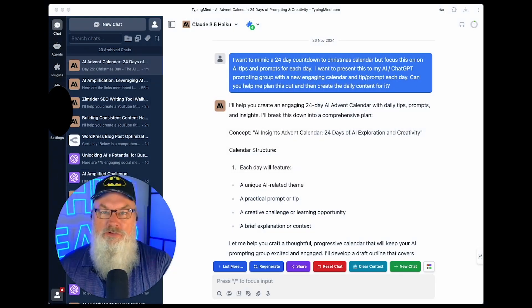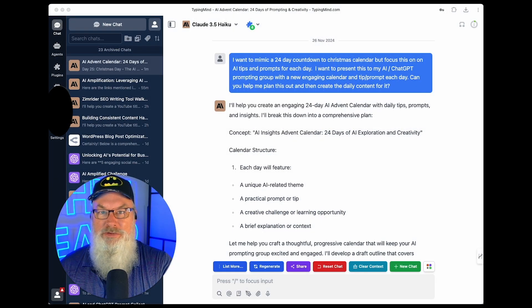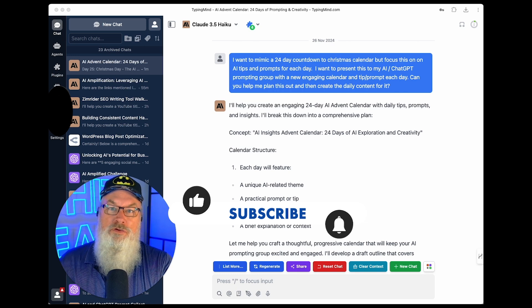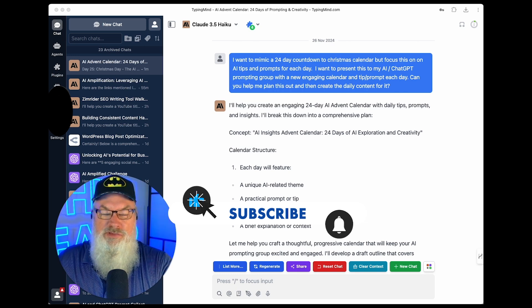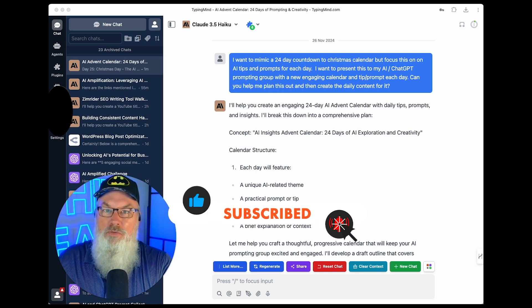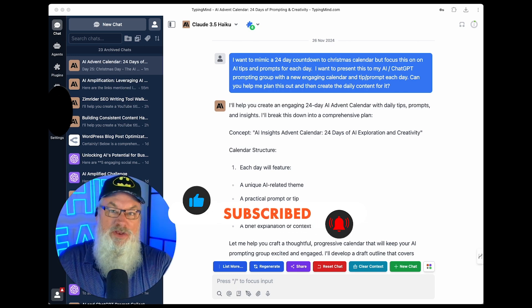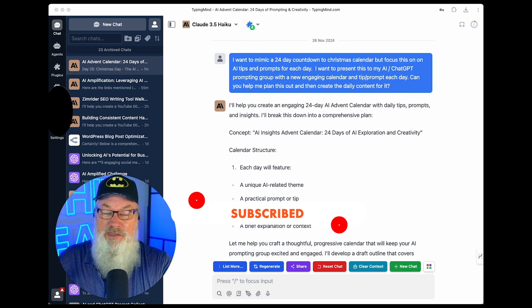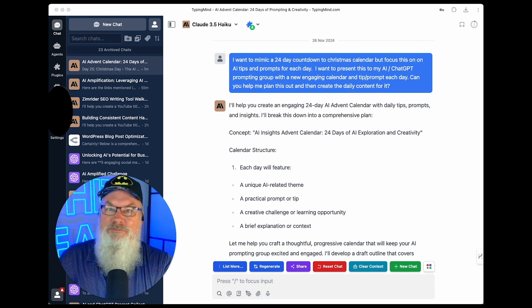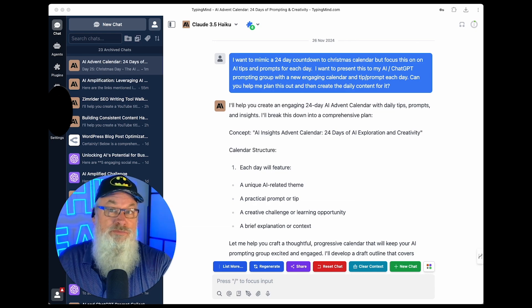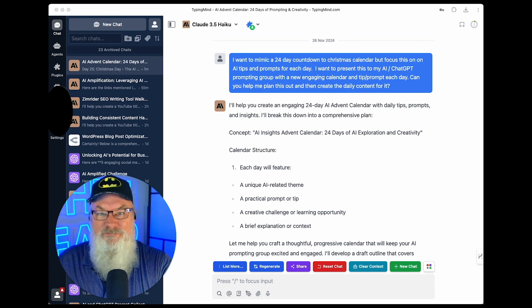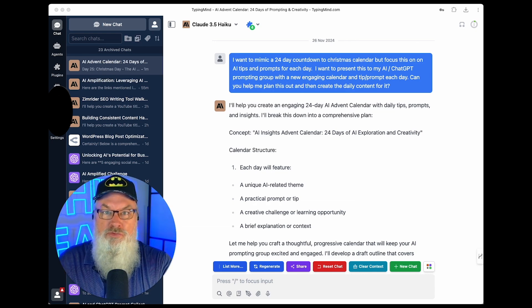So I was just on a call and one of the people on the call mentioned that they do every year a 24-day Christmas countdown calendar. And I thought, man, what a great idea. They do it for their clients and it's really cool. I thought, man, that'd be great for social media. I could brand some graphics. I could do some really cool stuff.